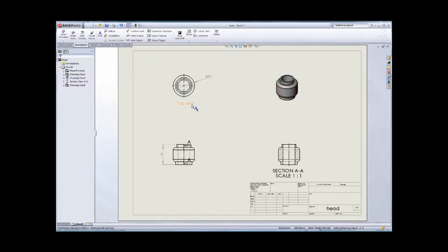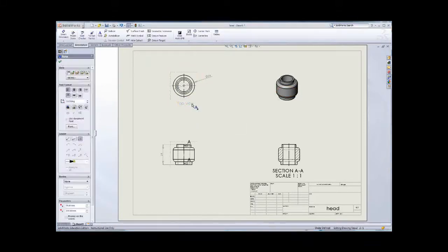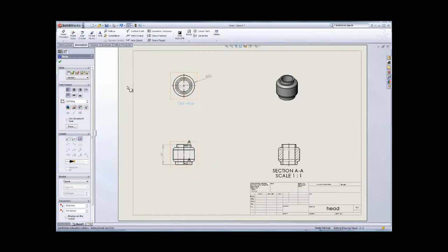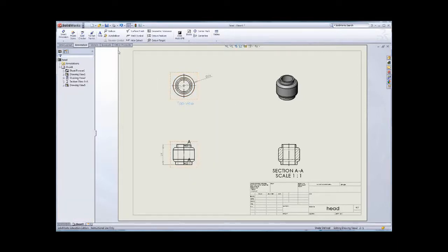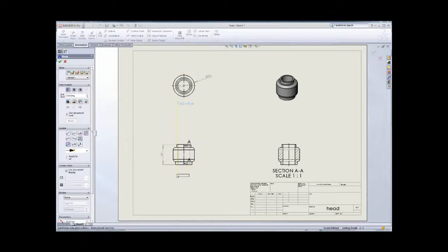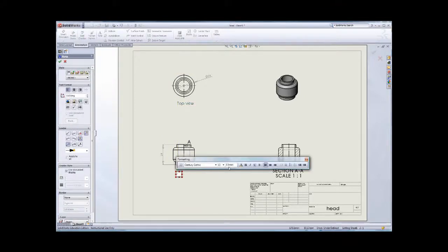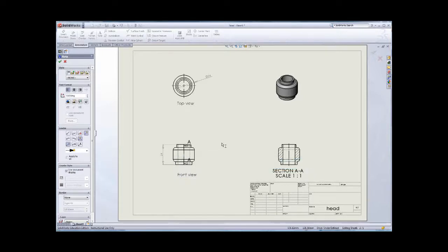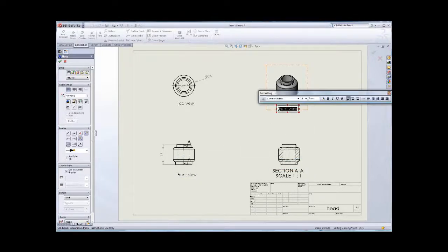You can see top view. And then you can use some of the skill like type the text here. 5mm, that one is the front view. And then you can just click, that one is 3D trimetric view.